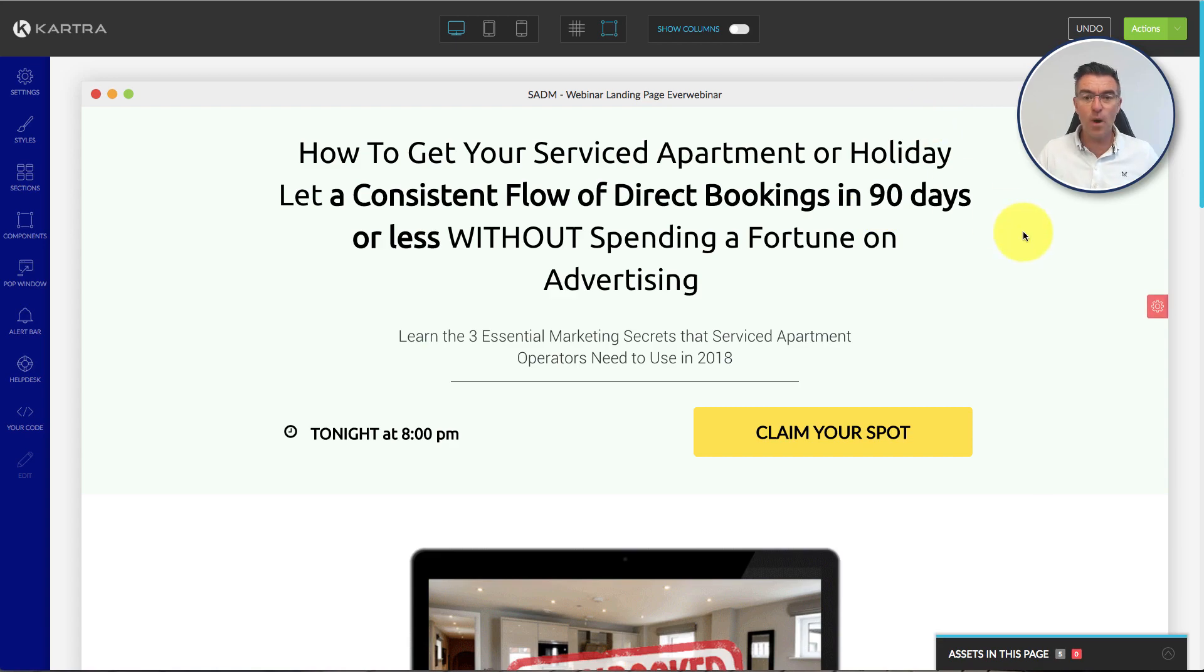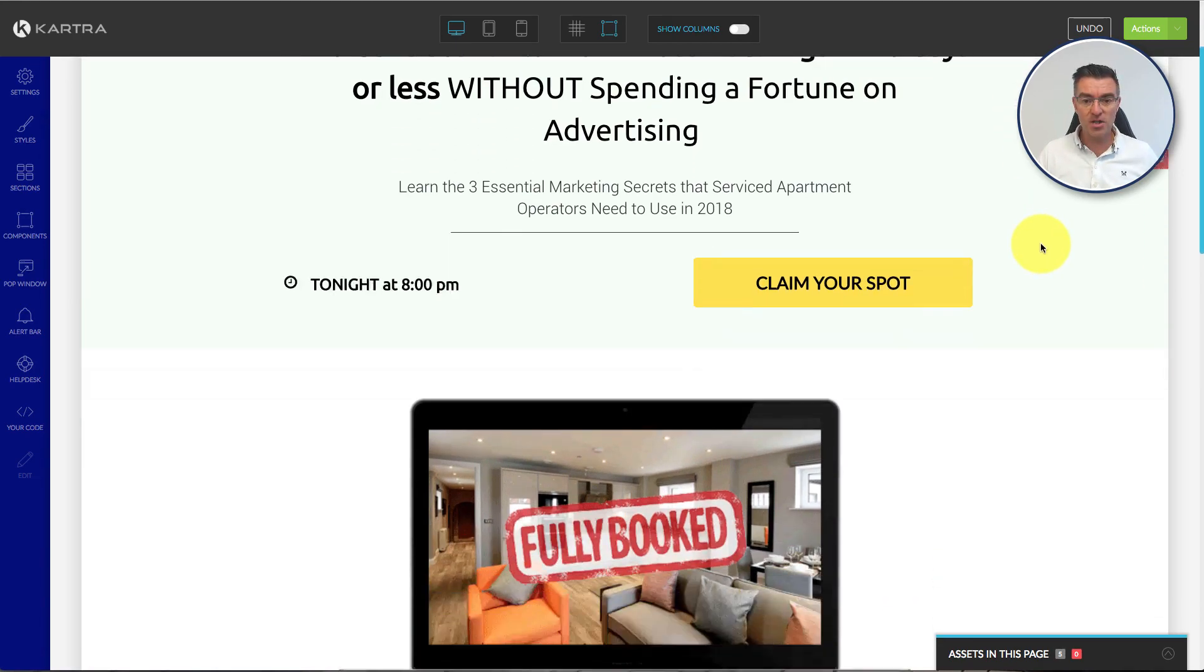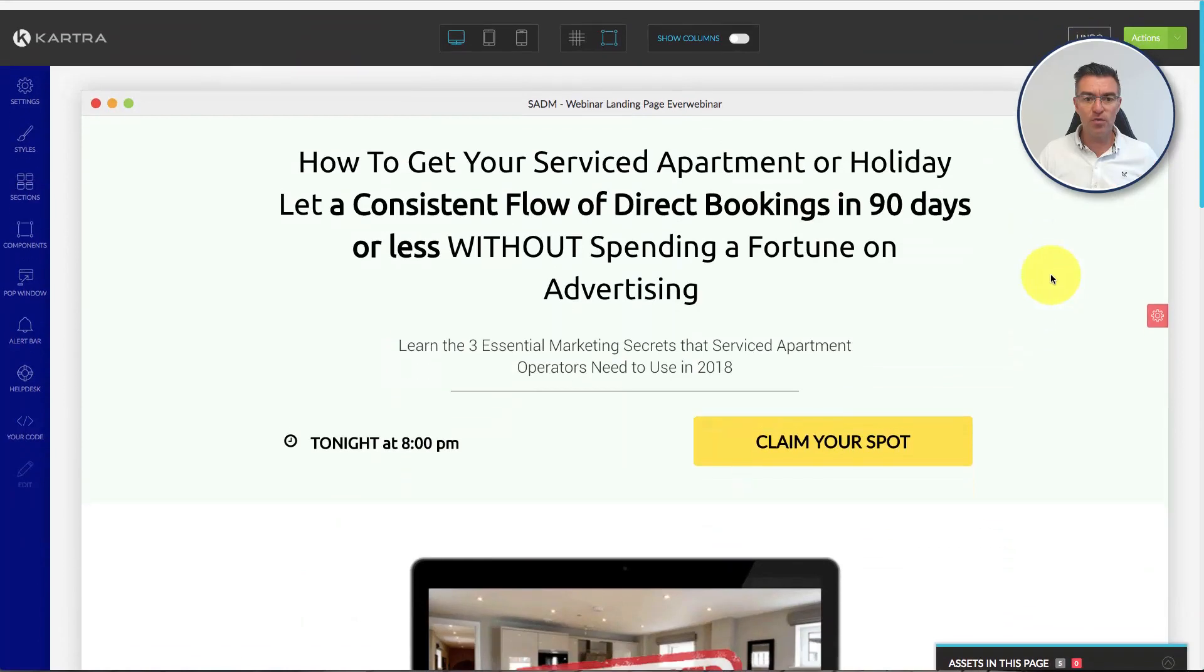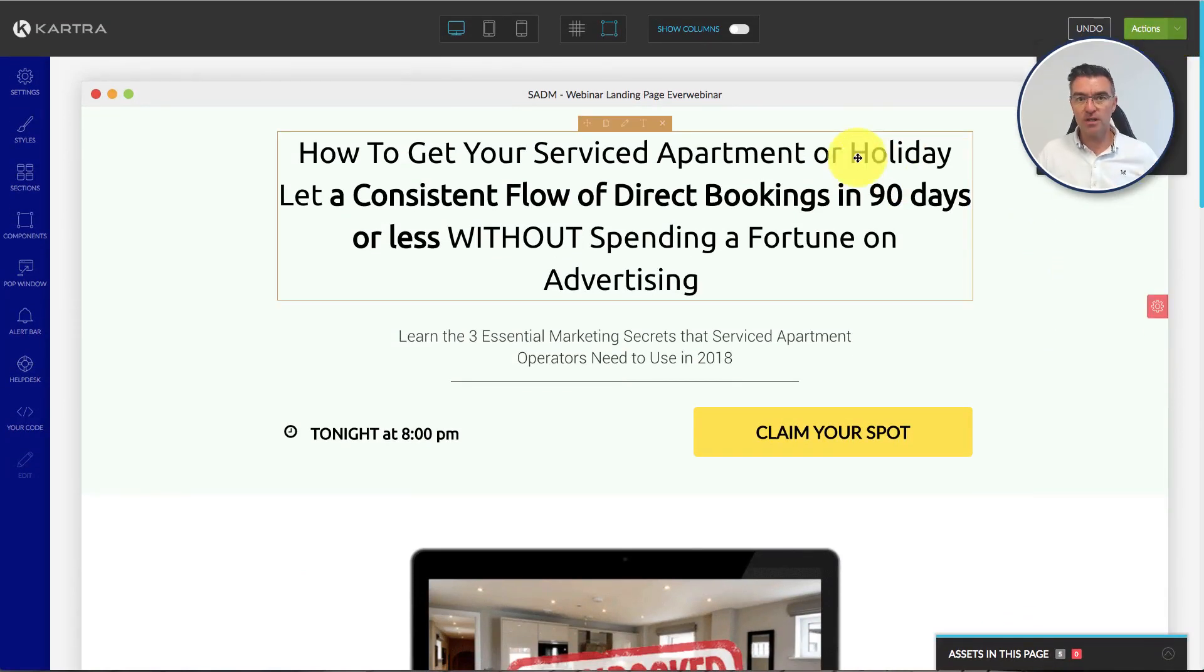So here's like a webinar landing page that I've set up and now I want to put this instead of having it on a URL I've got here, I want to put it straight into my WordPress blog. So how do you do it?